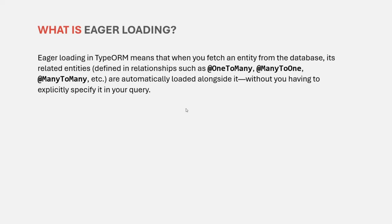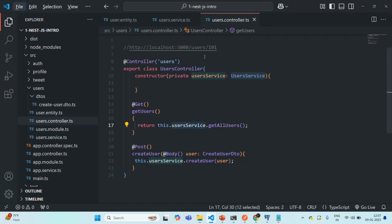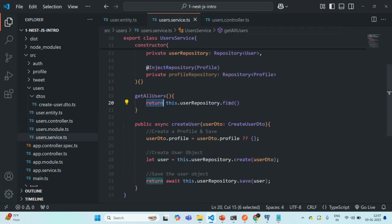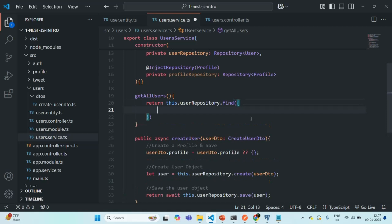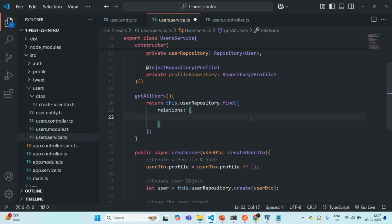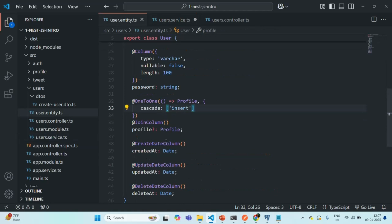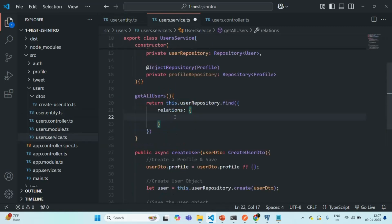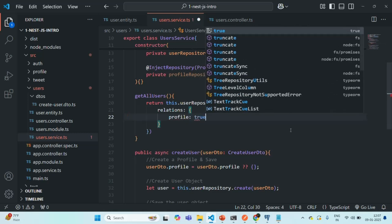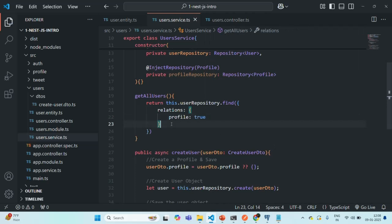There are two ways to enable eager loading. The first way is in userservice.ts — we are using the find method to query the user table. We can pass an object to this find method, and in that object we can specify the relations property. We assign an object to it and specify the related property name. For the user entity, the relation property is profile, so we set profile to true. Let's save the changes.